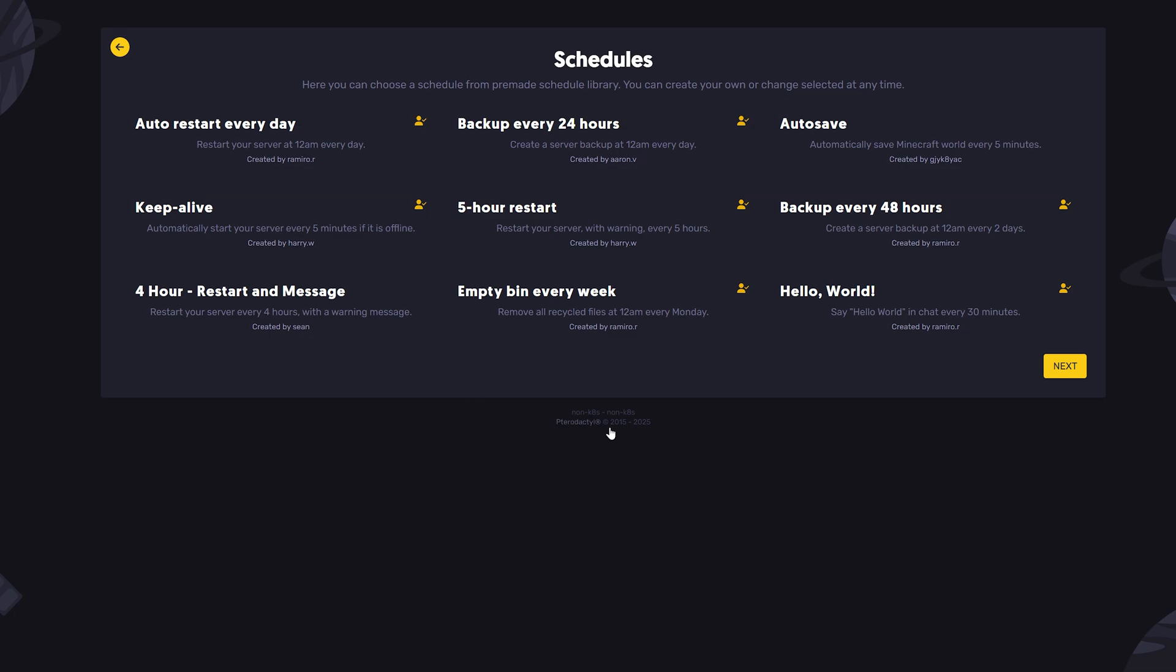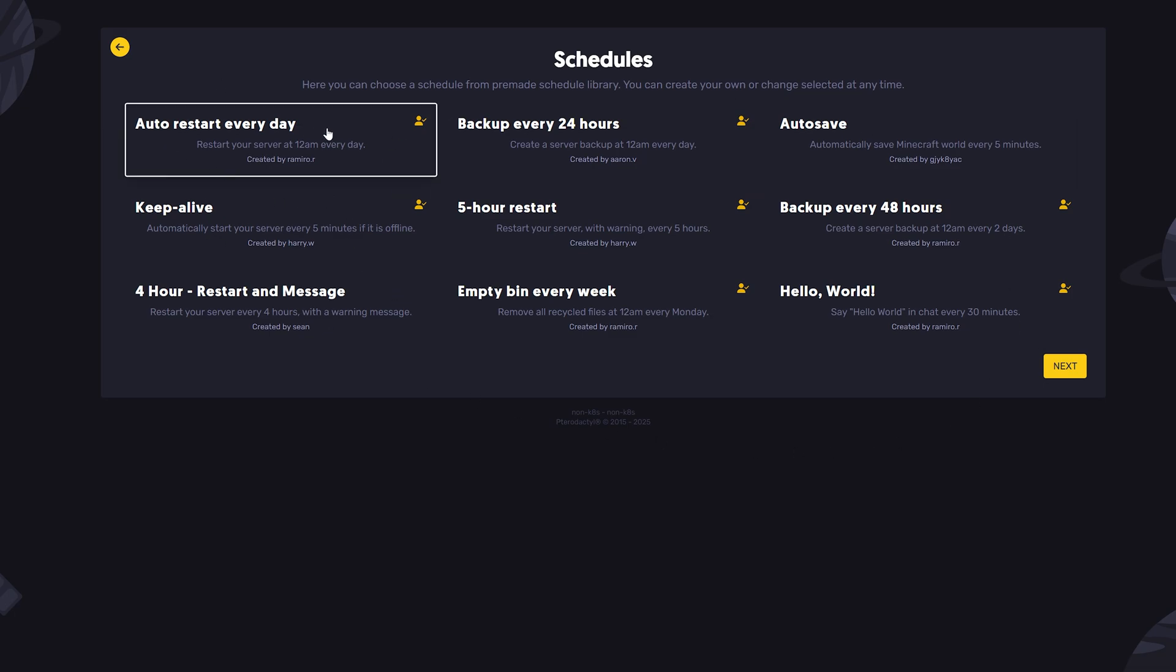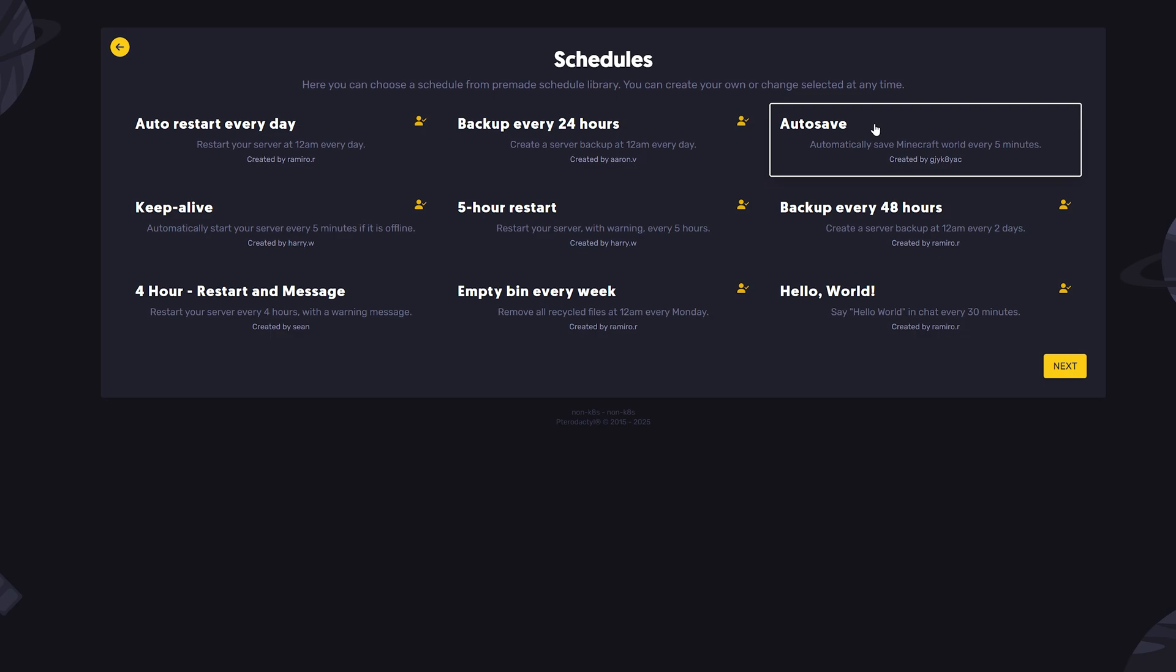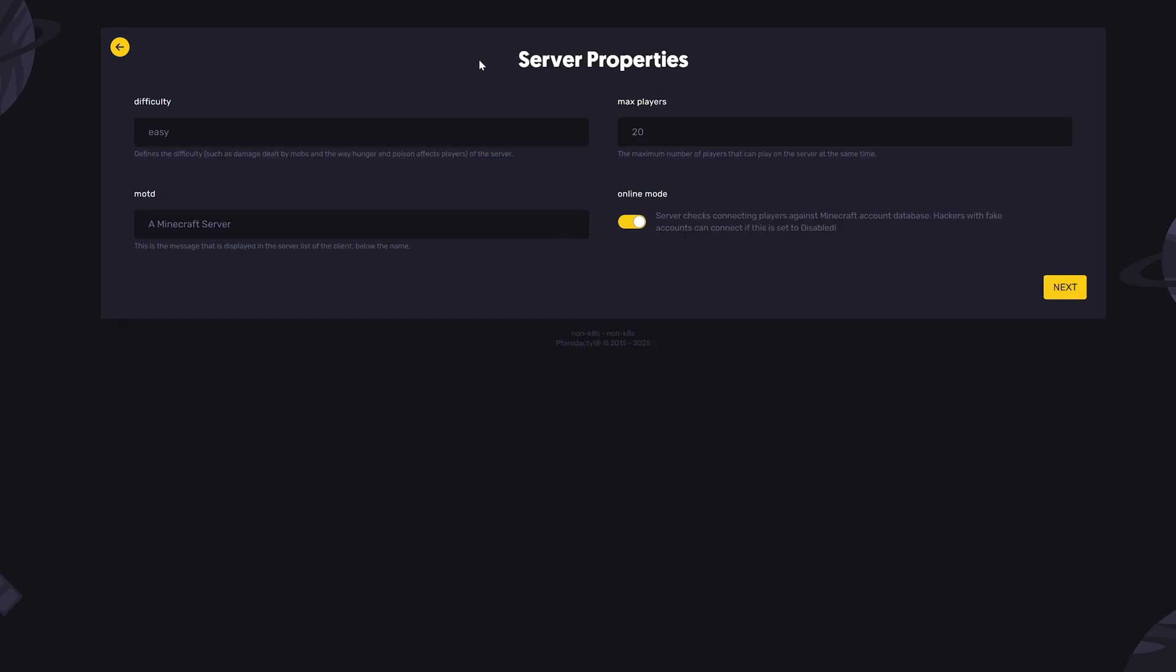Here, you can set up schedules for your server, like auto restart every day, backup every 24 hours, and autosave. You can even set up a custom message to place in your chat every 30 minutes.